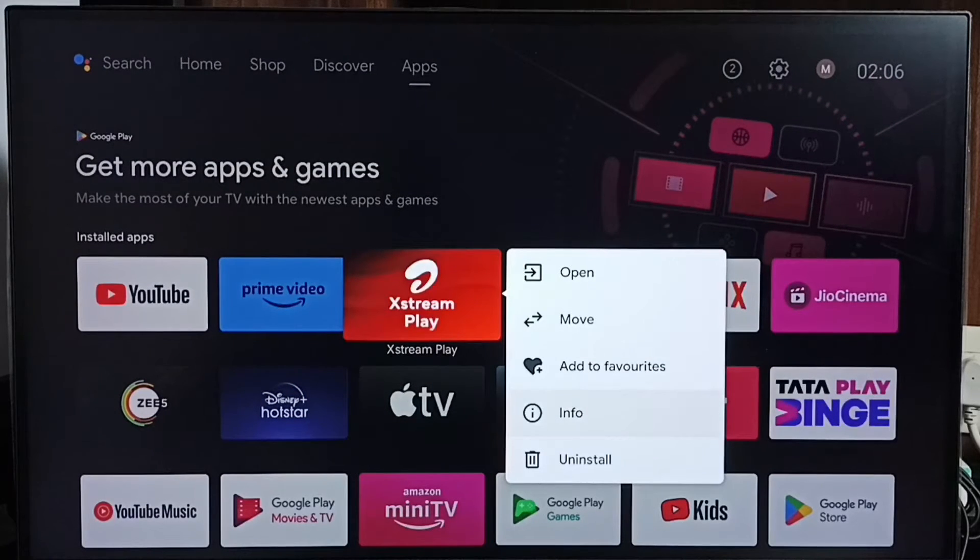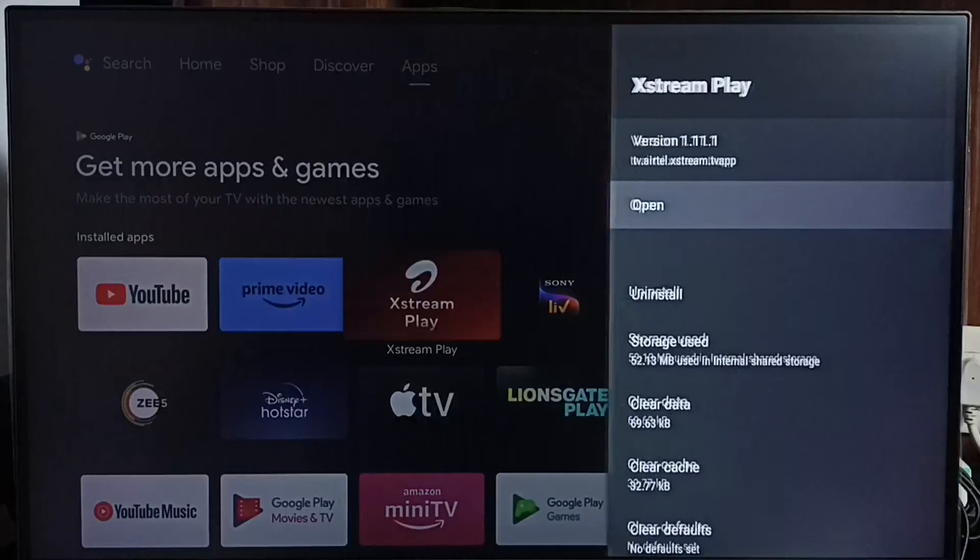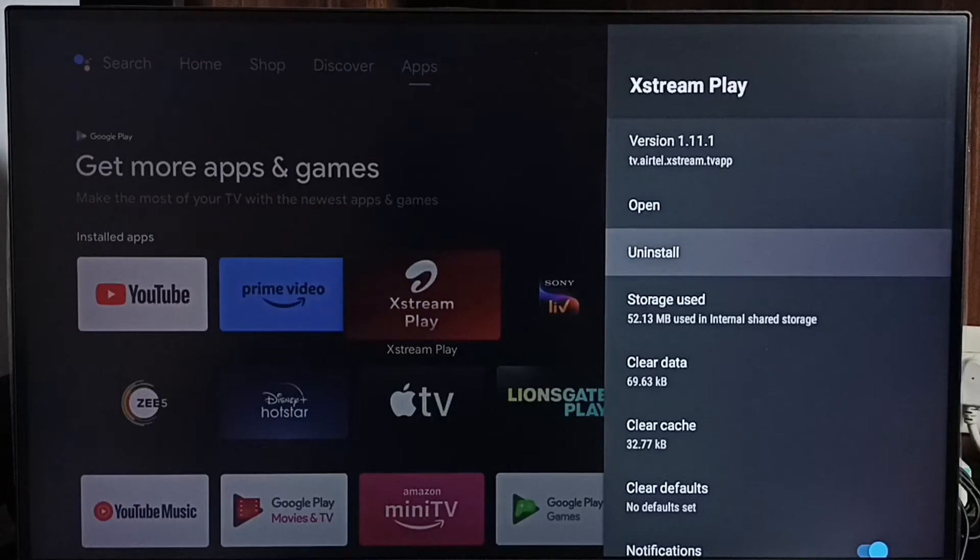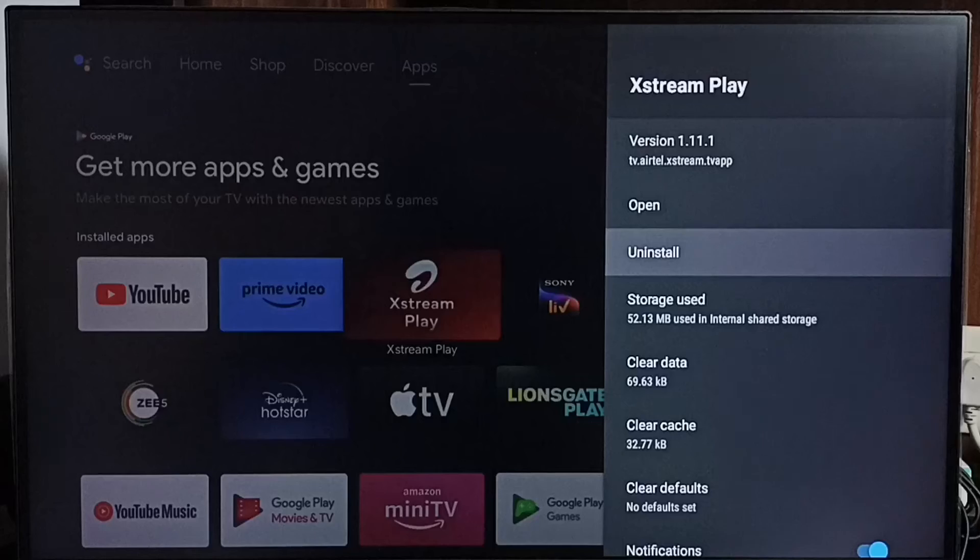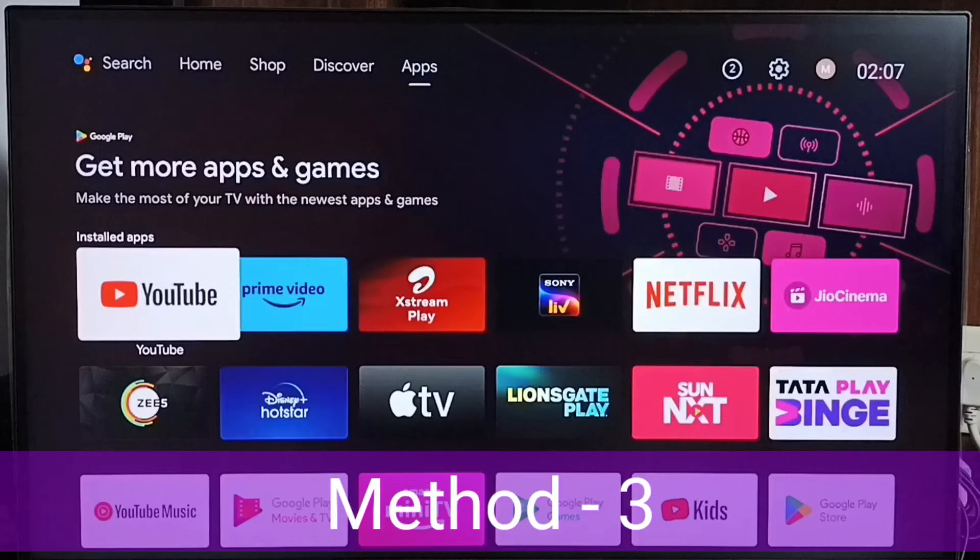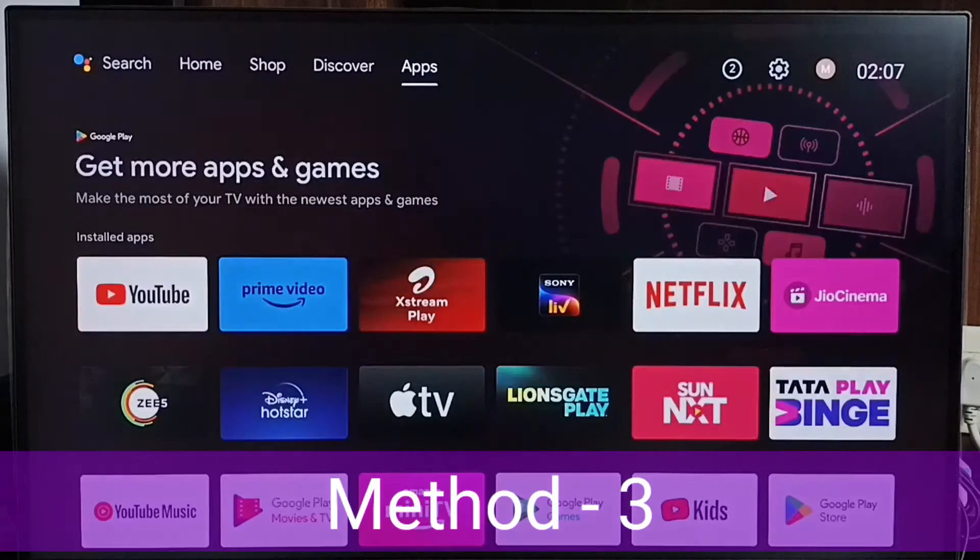Go to info and then uninstall. So this is method 2. Let me go to method 3.